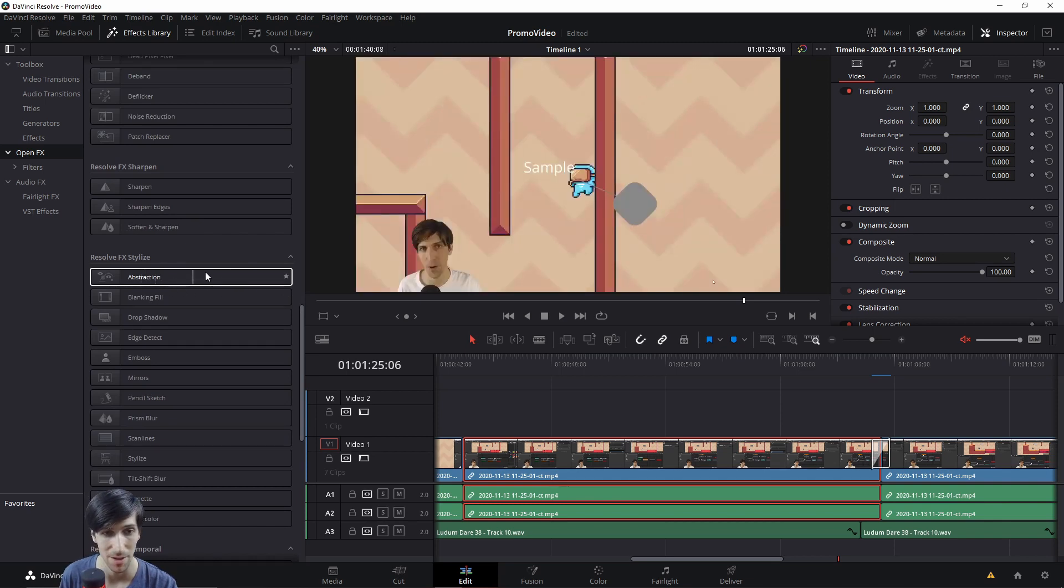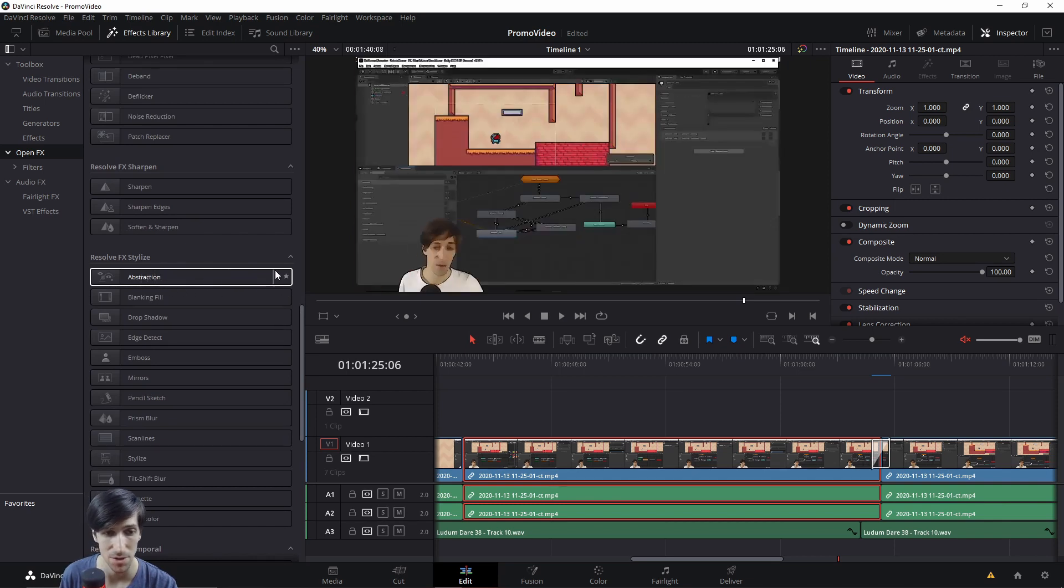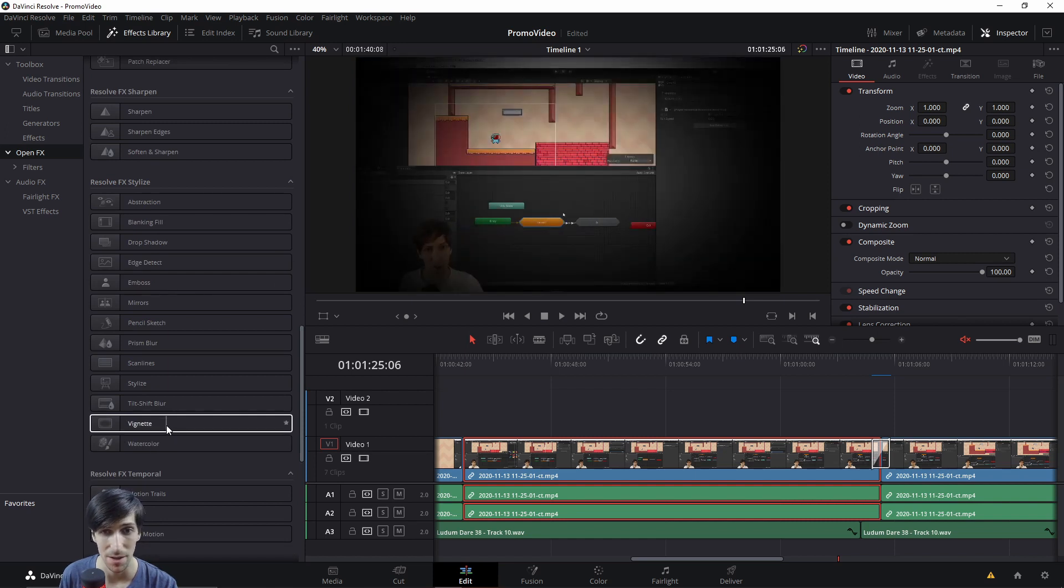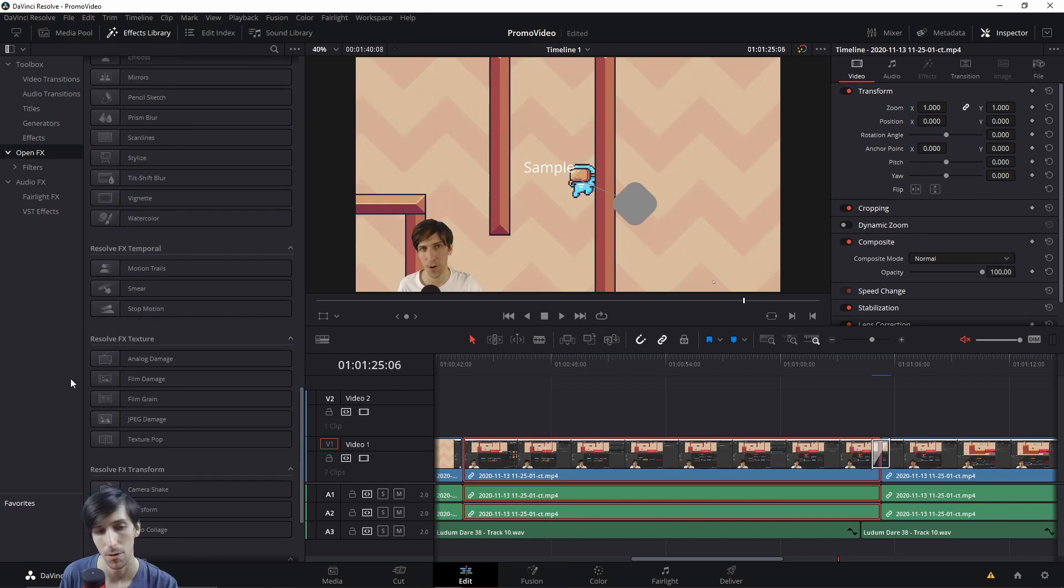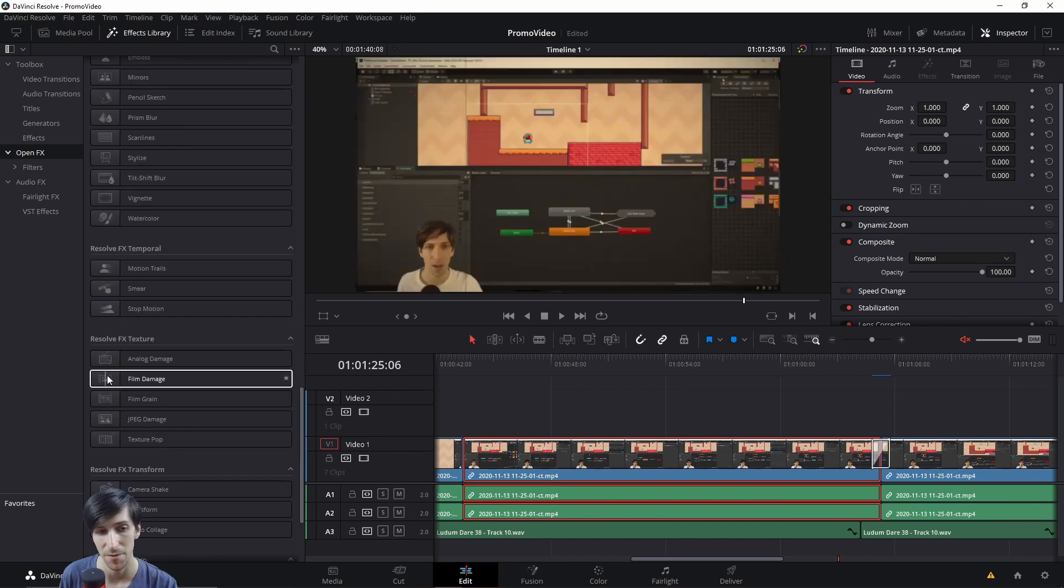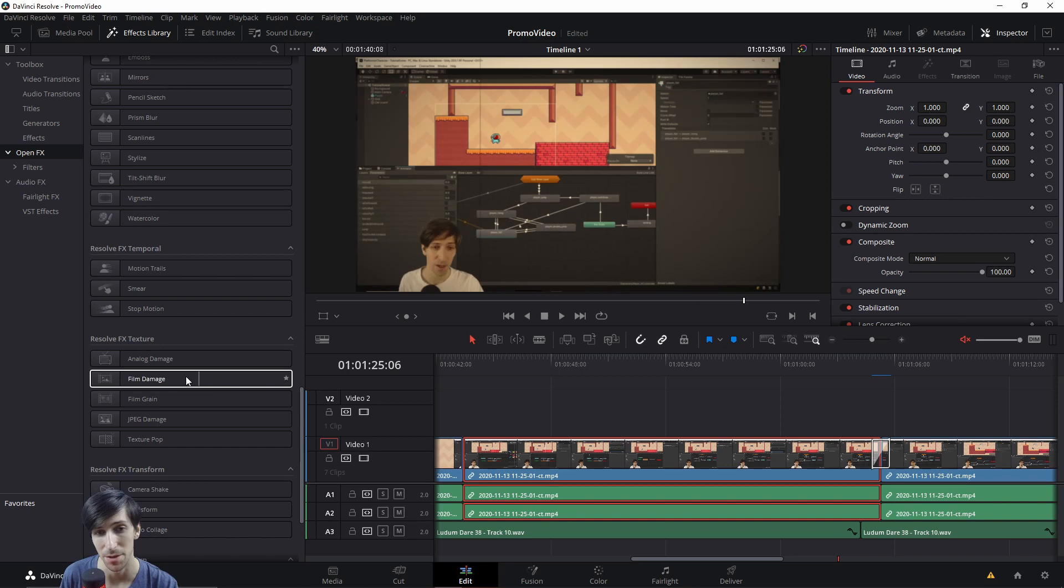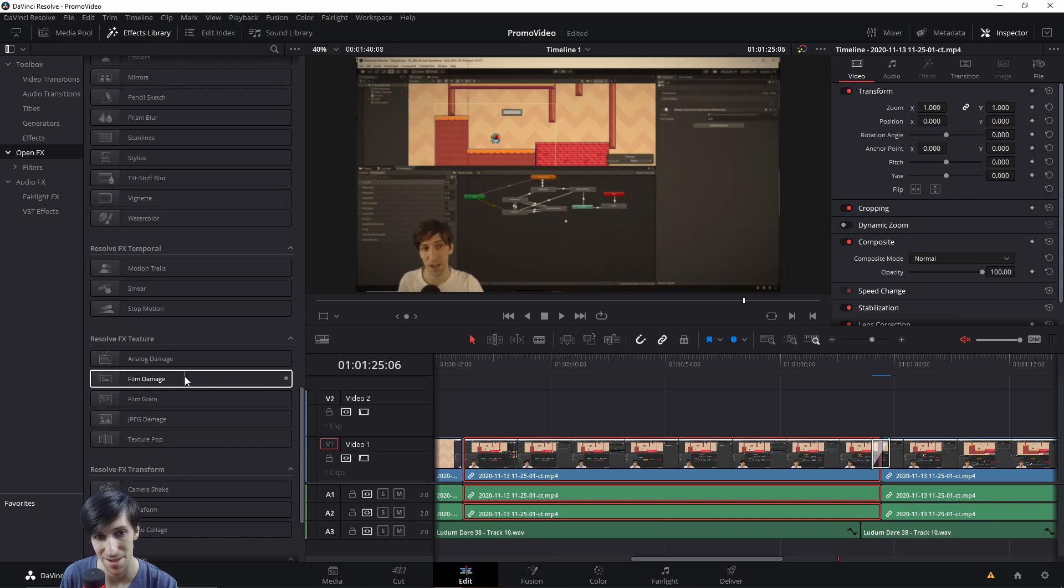So here we have abstraction, which is a type of stylized vignette when you want the center to be focused on, but darkening the corners of your video clip. Or other effects like film damage, which can give your video clip more of an old timey look where you would have these little lines that go from top to bottom.